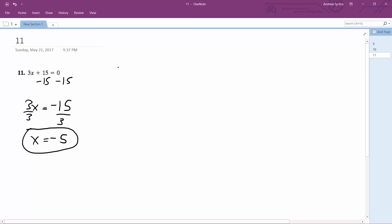So in this case, 3 times negative 5, which is negative 15. And 15 minus 15 equals 0, or negative 15 plus 15 equals 0. Alright.